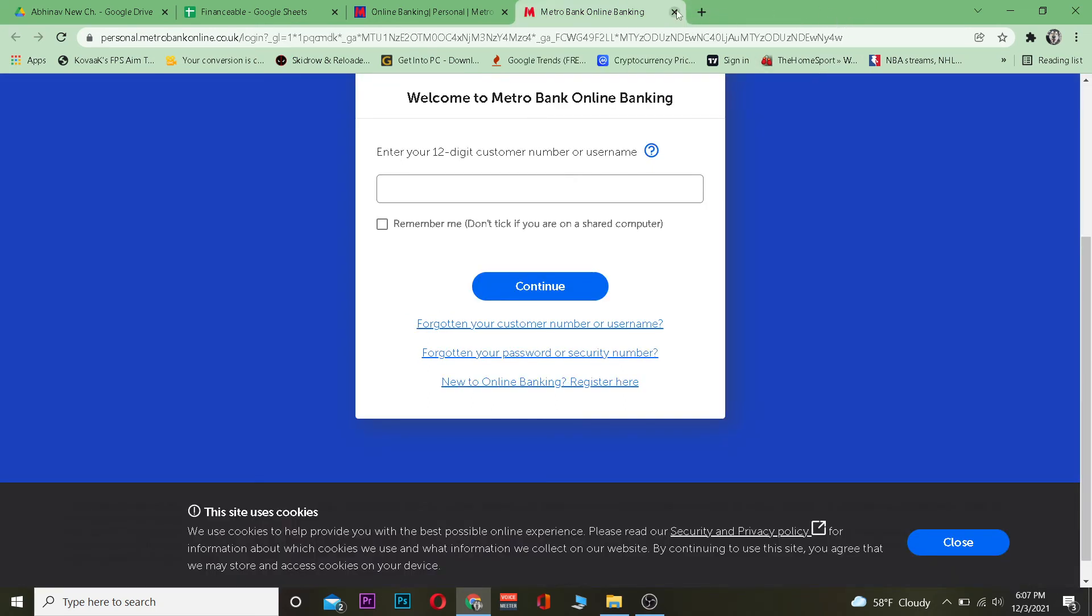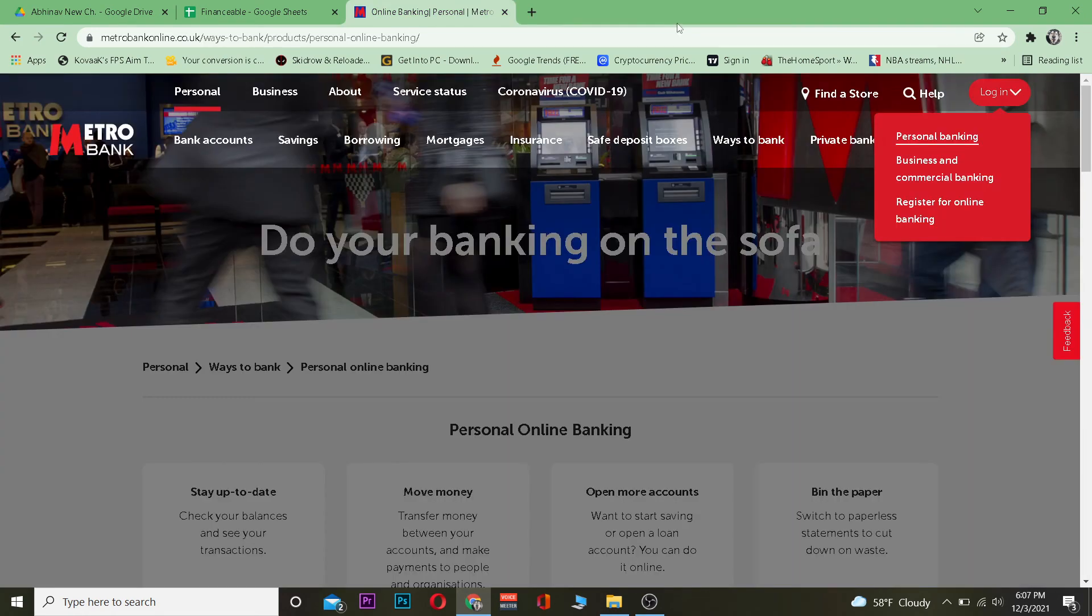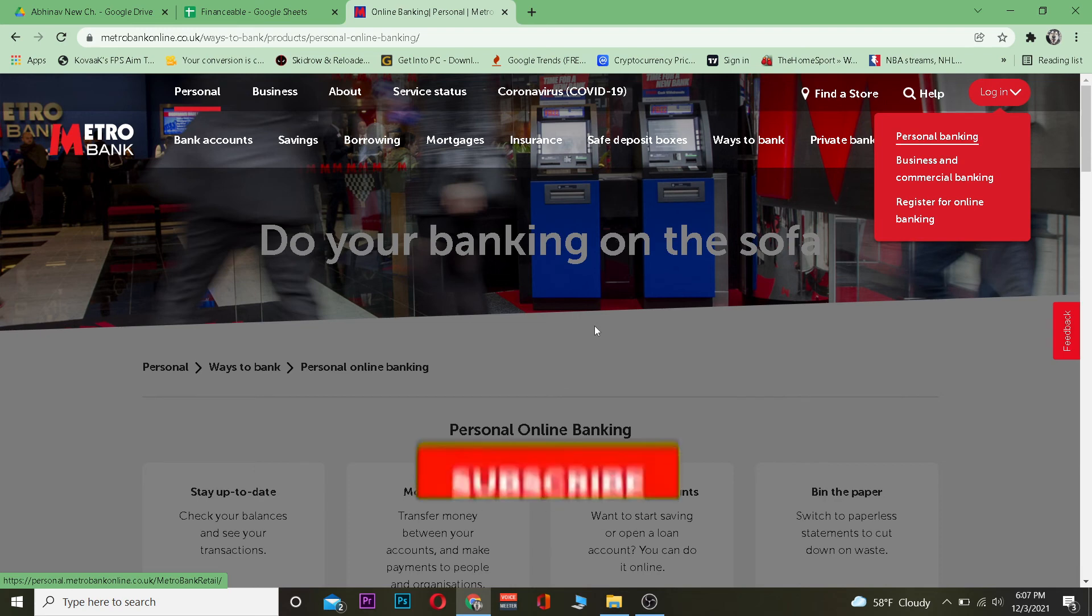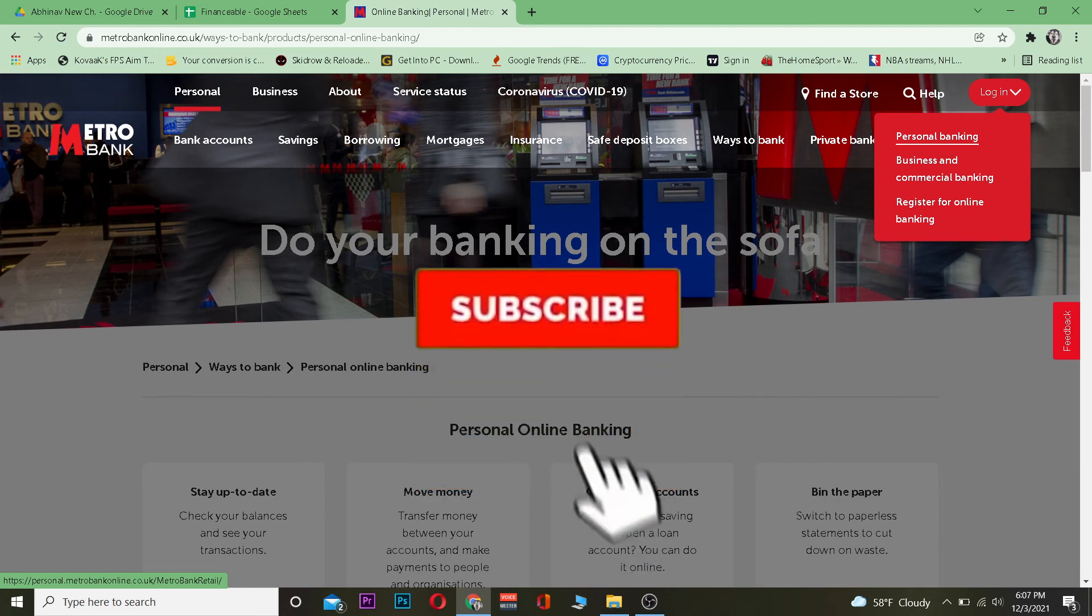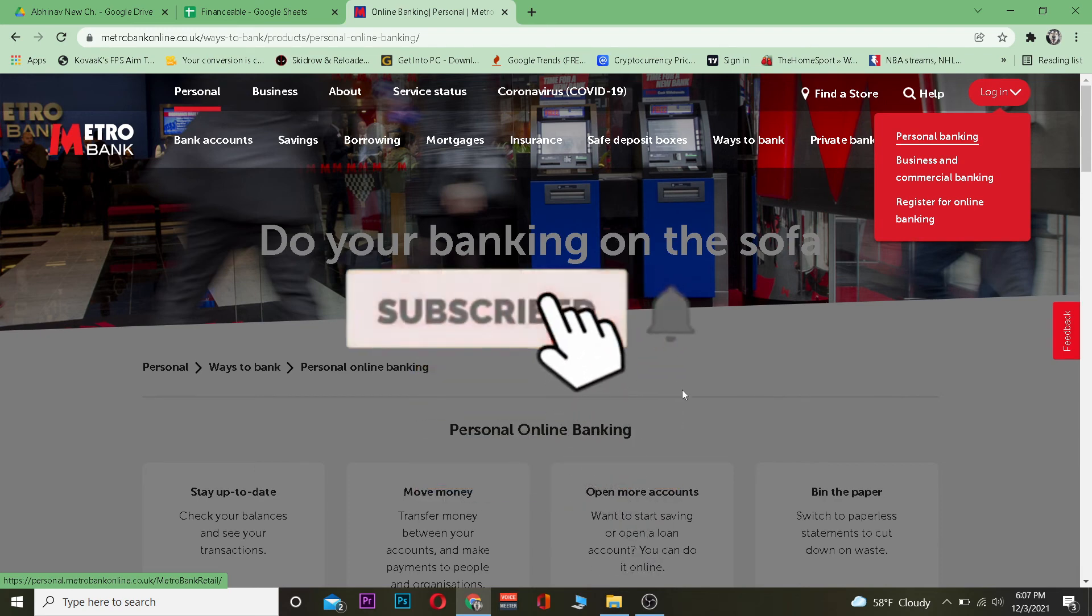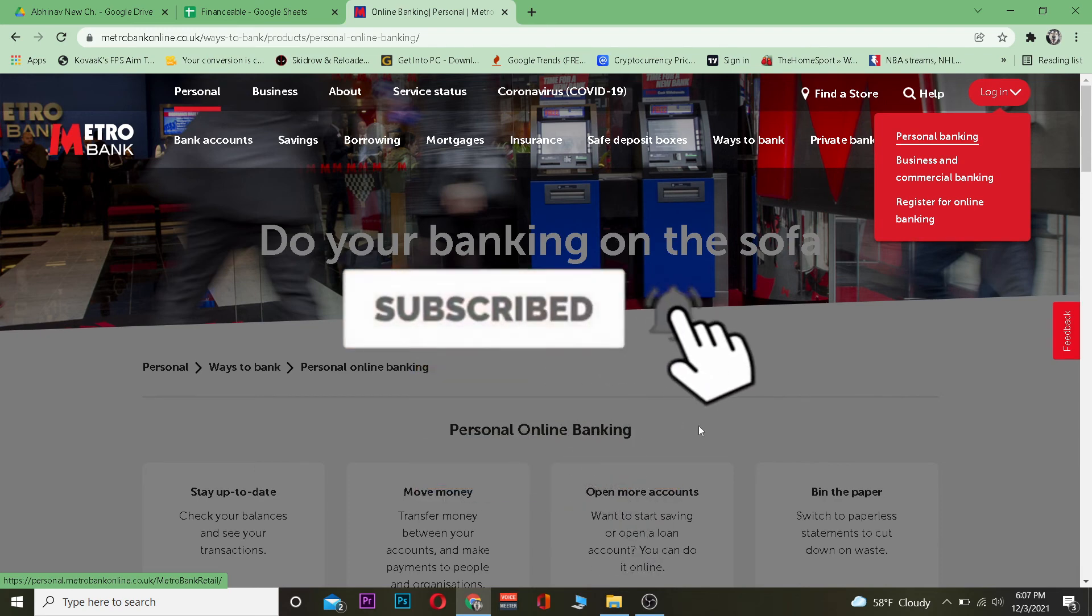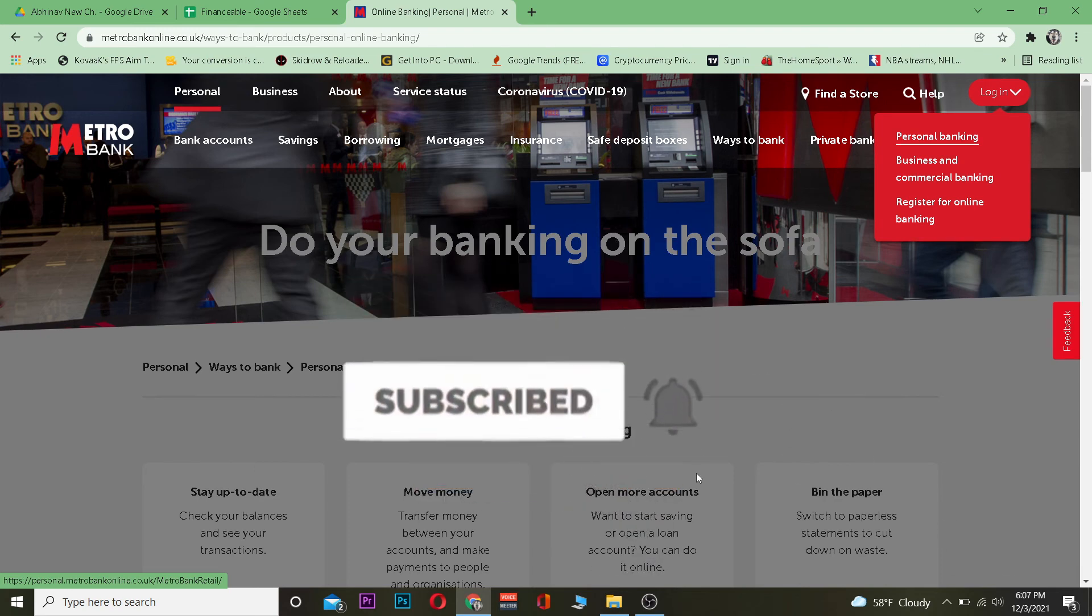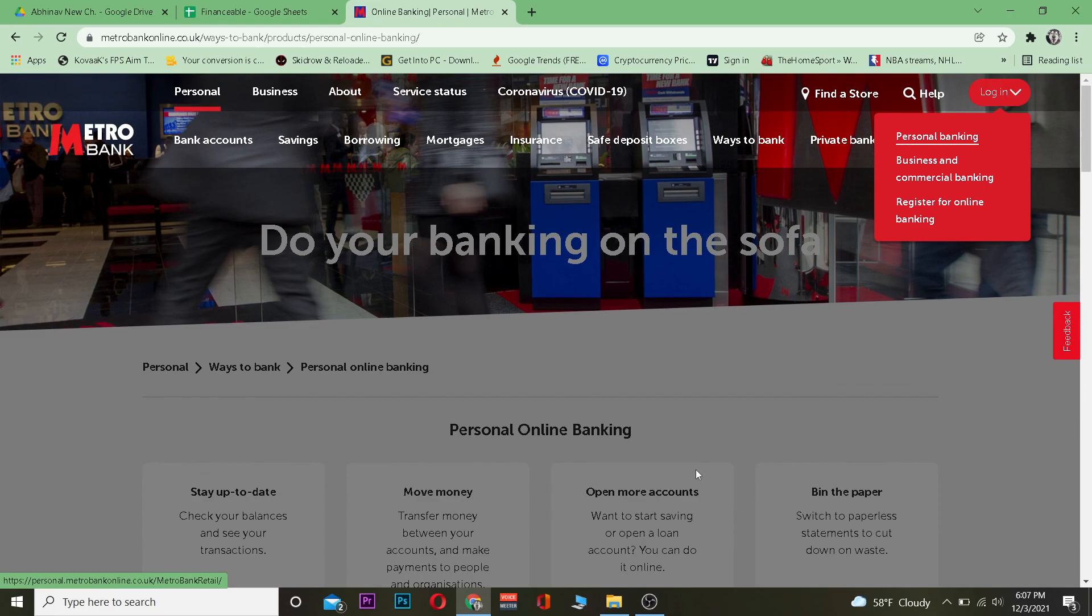That's how you can register for Metro Bank's online banking account. Hope you were able to understand, and if you did, don't forget to like and subscribe to our YouTube channel. I'll see you in my next video. Bye!